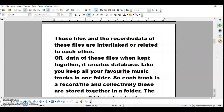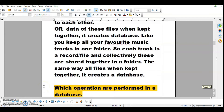When these files are stored at one location, it becomes a database. Just like you keep all your favorite music tracks in one folder — each track is a record or file, and collectively they are stored in that folder — all files when kept together create a database. For example: the admission file, attendance file, marks file, and progress report file for a number of students kept together at one location is a database.